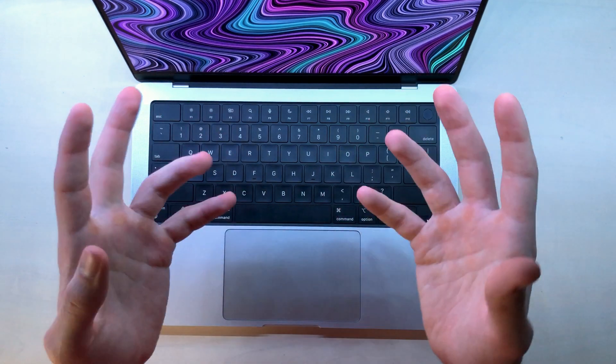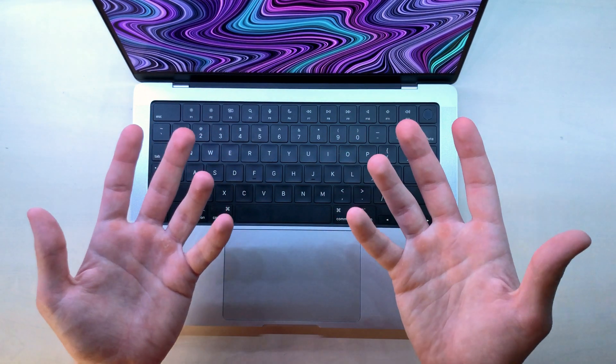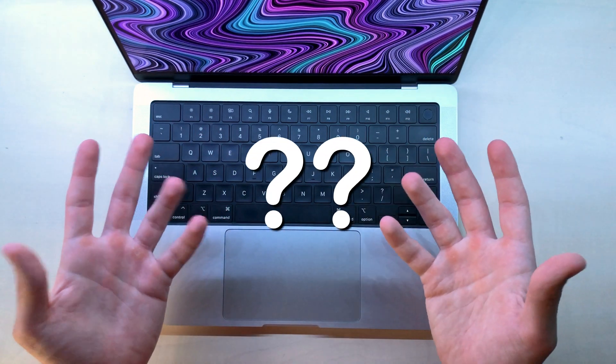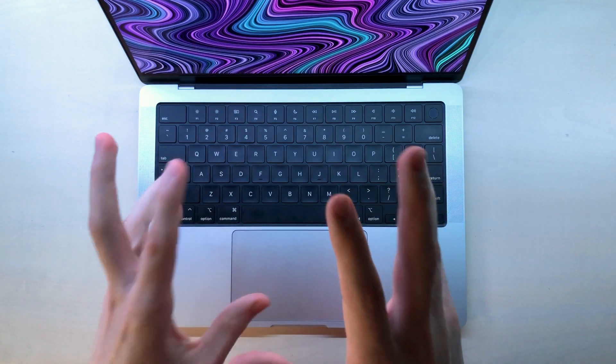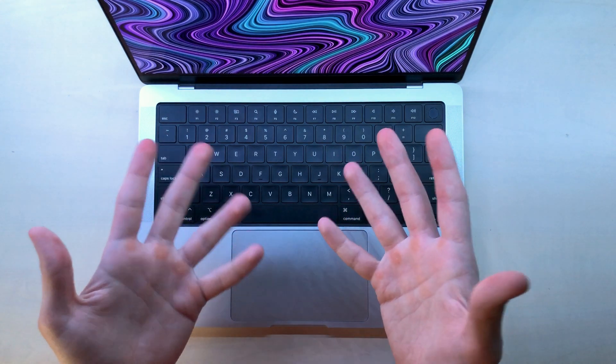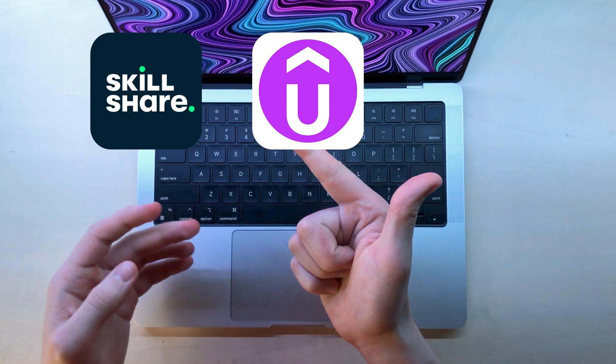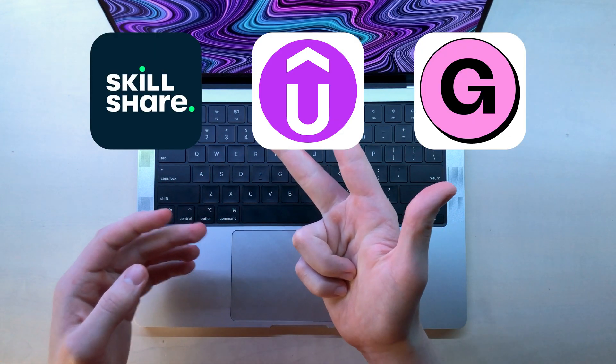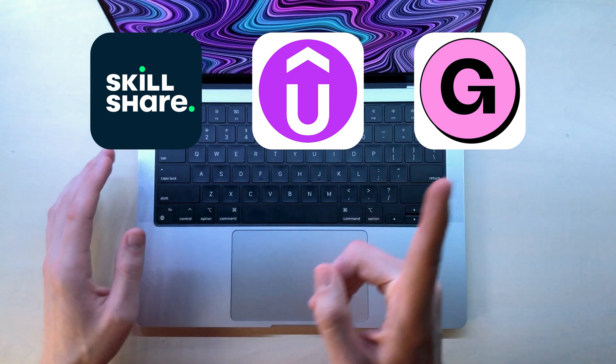Cool, now that I've hopefully convinced you to make a course, where should you make it and how? For beginners, there are really three platforms that I would recommend. Skillshare, Udemy and Gumroad. Each have their own pros and cons.